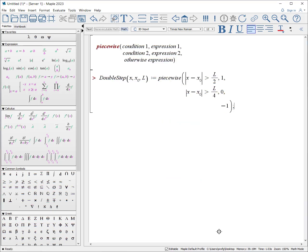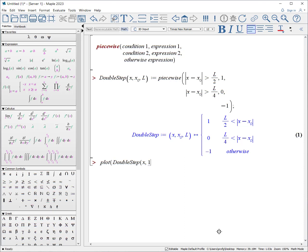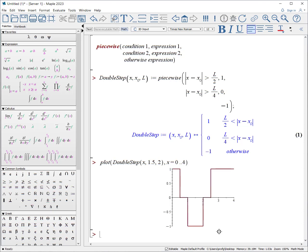I often find that piecewise is great for making step functions, or in this case, this is a double step well. Here's the expression. So if we plot double step, which is a function of x, and we'll have the inside as a one point five, and the outside as a two, from x equals zero to four.